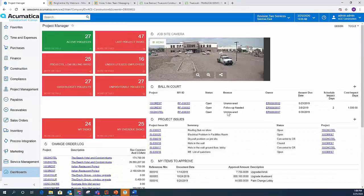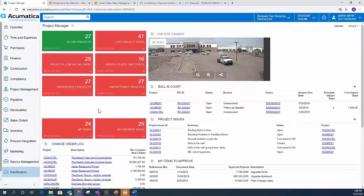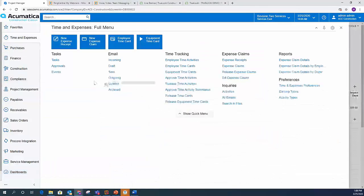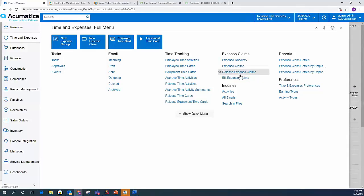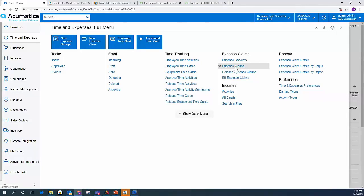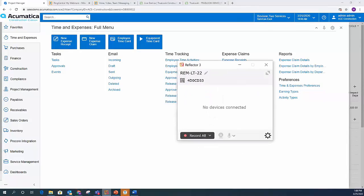So the first thing we wanted to talk about from a scenario perspective was expense claims. So expense claims can be entered in the browser version. If I come up here to time and expenses, I have the ability to enter an expense receipt or enter an expense claim or look at all of my expense claims or receipts that I have for any given person or project in the system. But we can also do that from the mobile app. So I'm going to bring up my air player here.